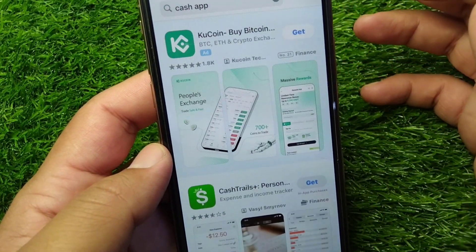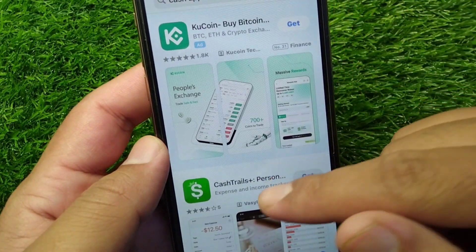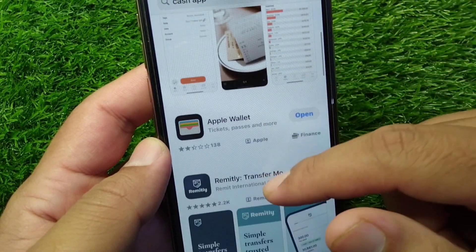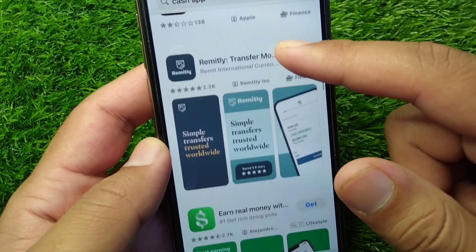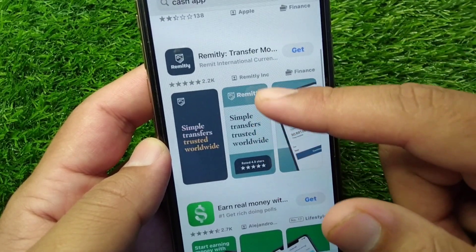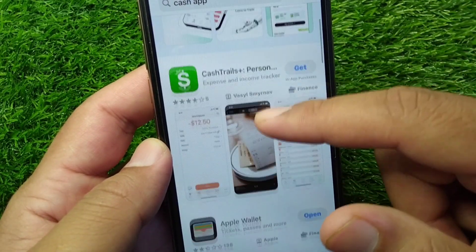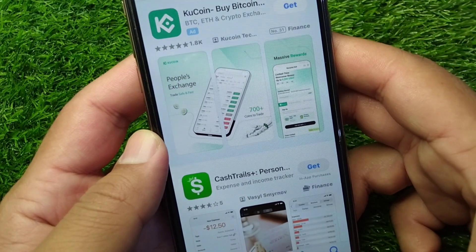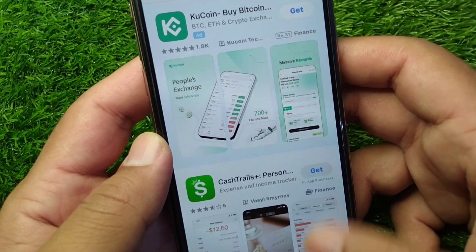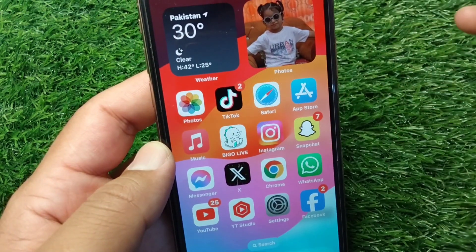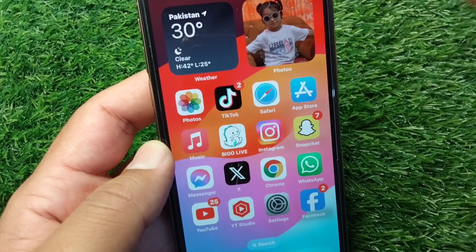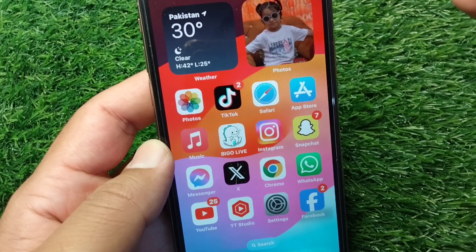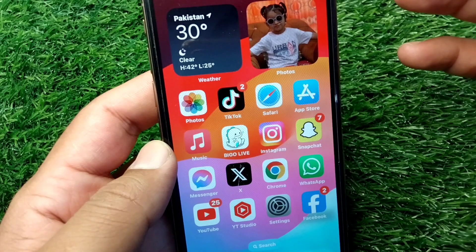Here it is. Simply download the latest version of Cash App on your device. After downloading, check if the problem is fixed or not.